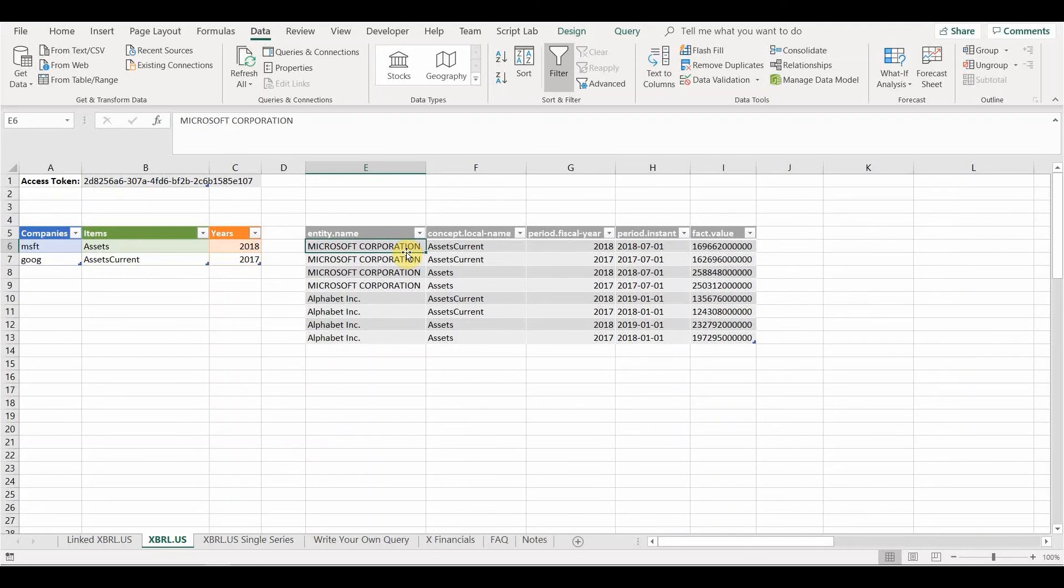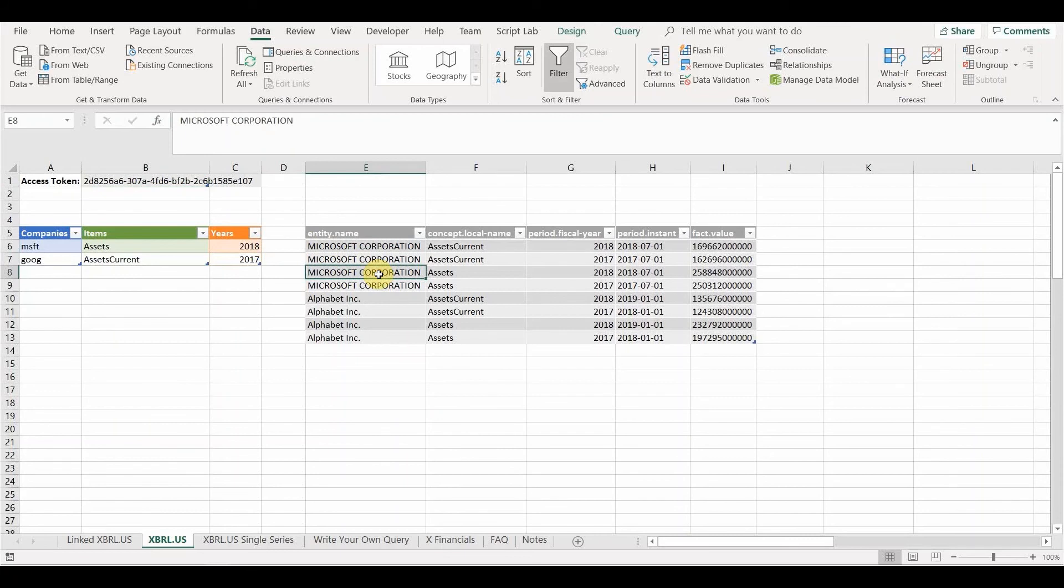Now each of these data queries uses the access token query also as an input. So providing that token is up to date, these will run nicely.